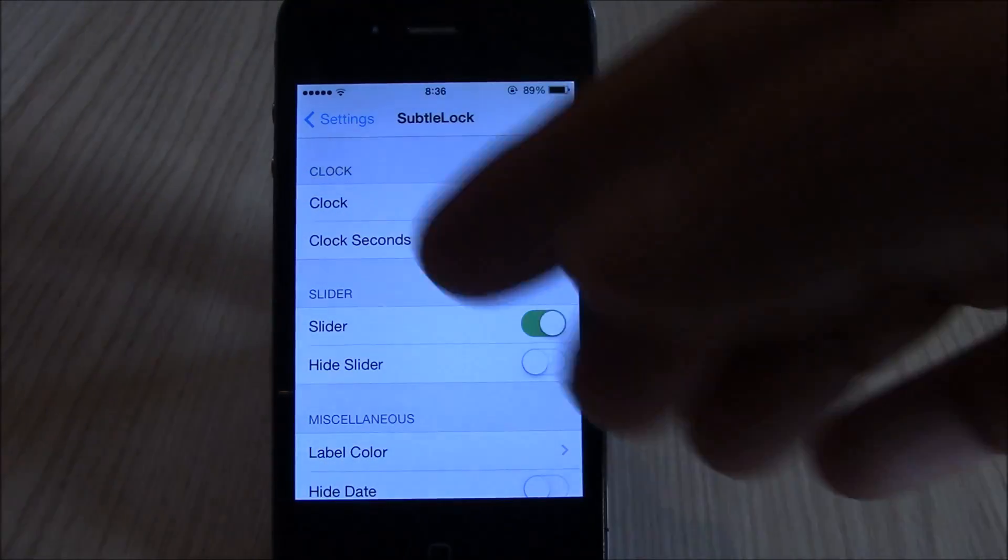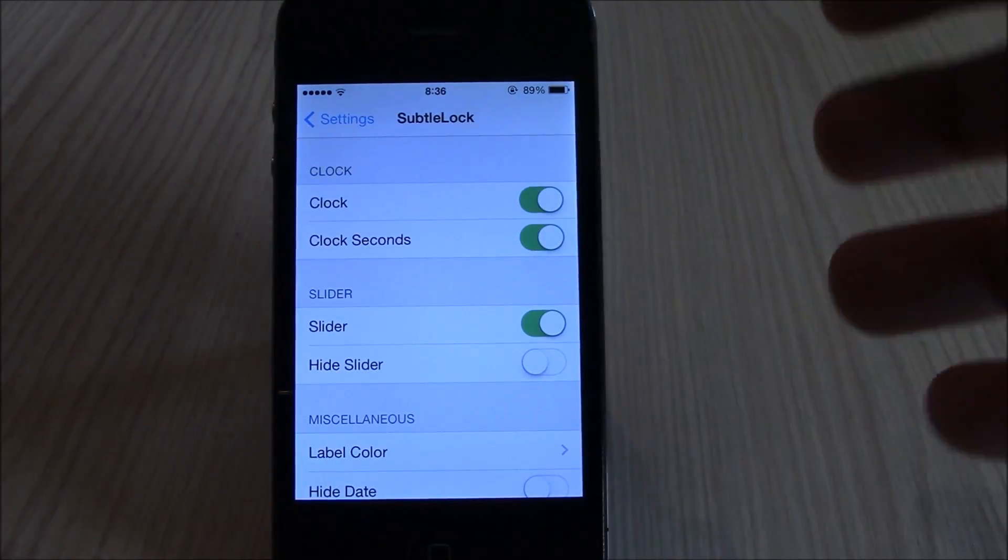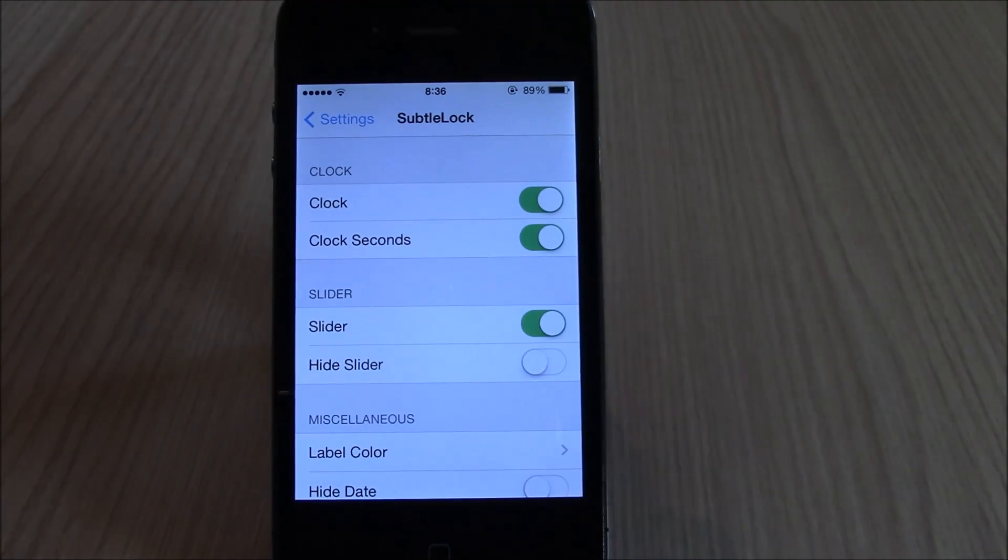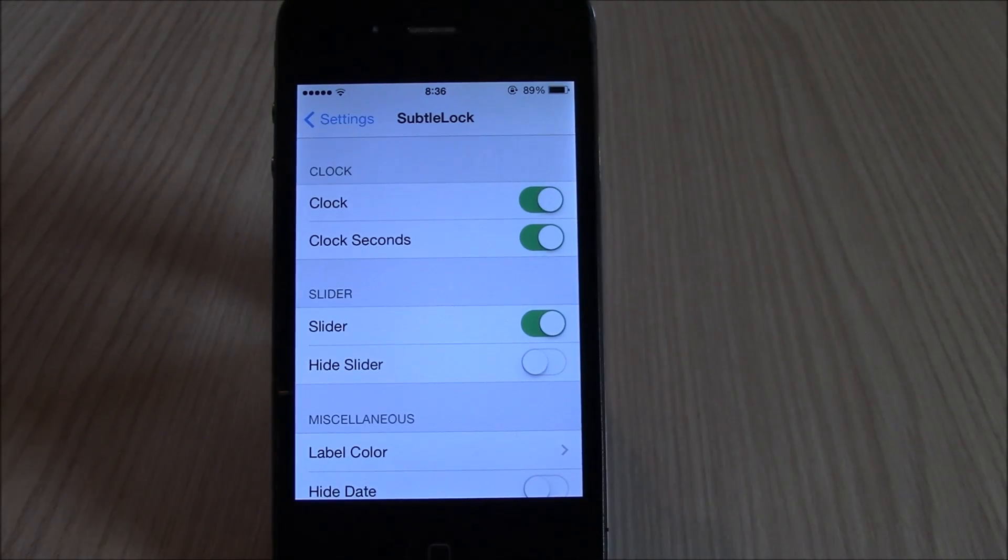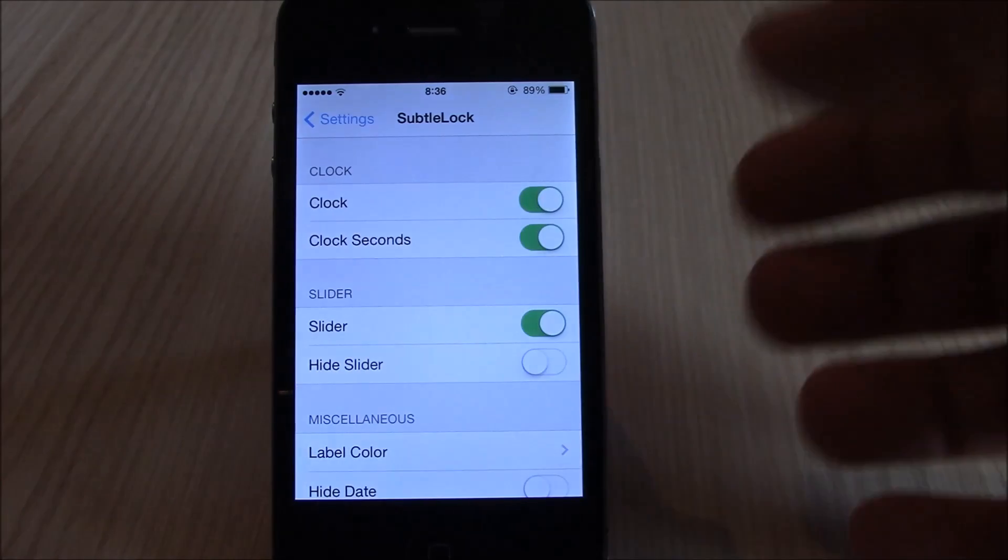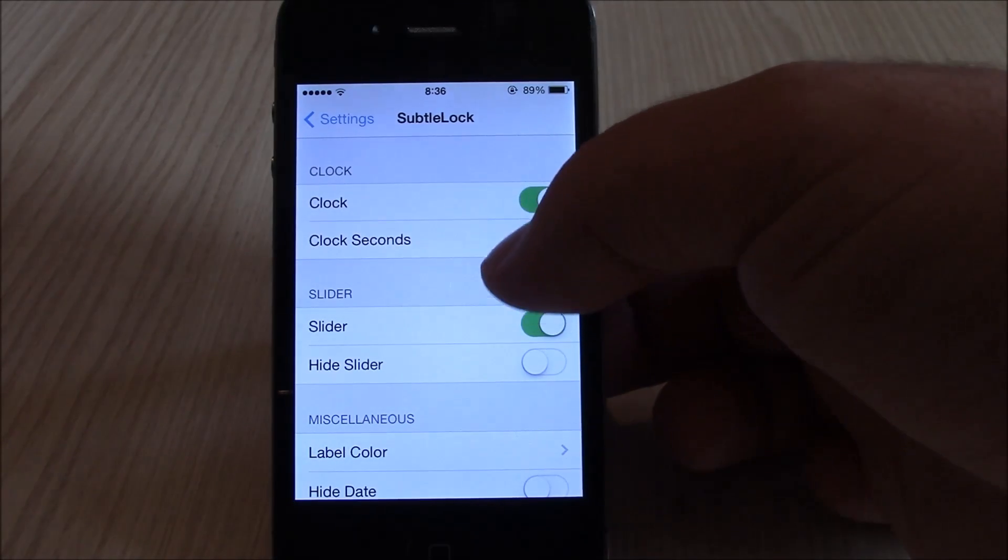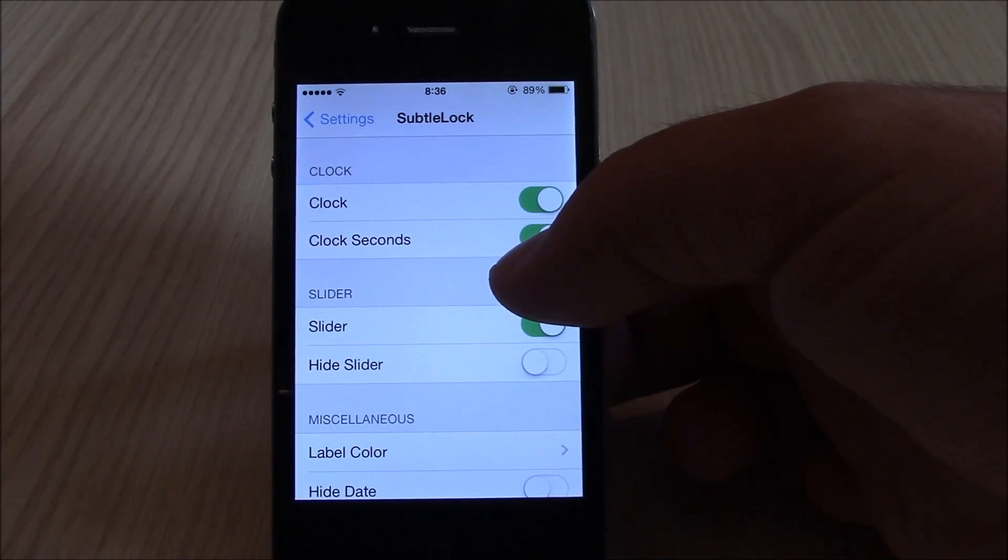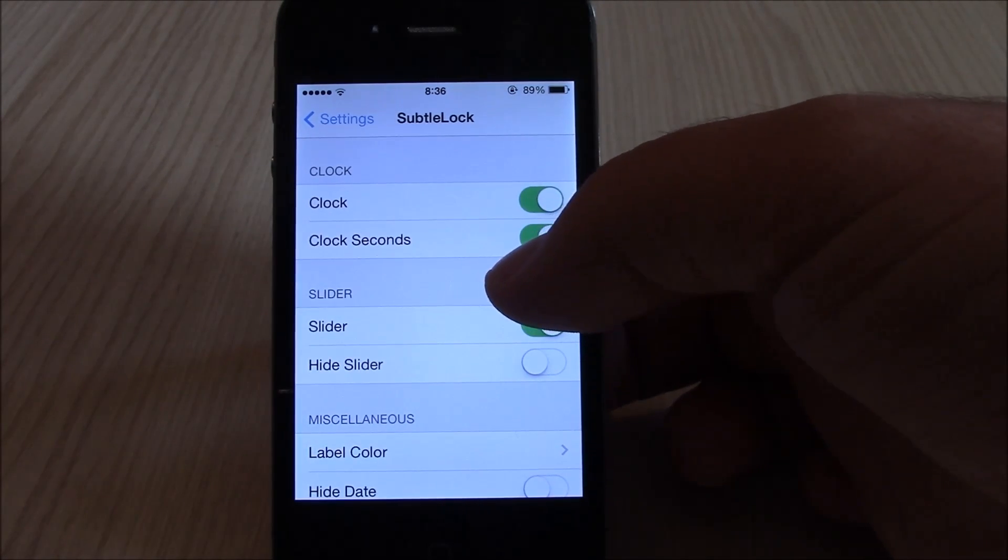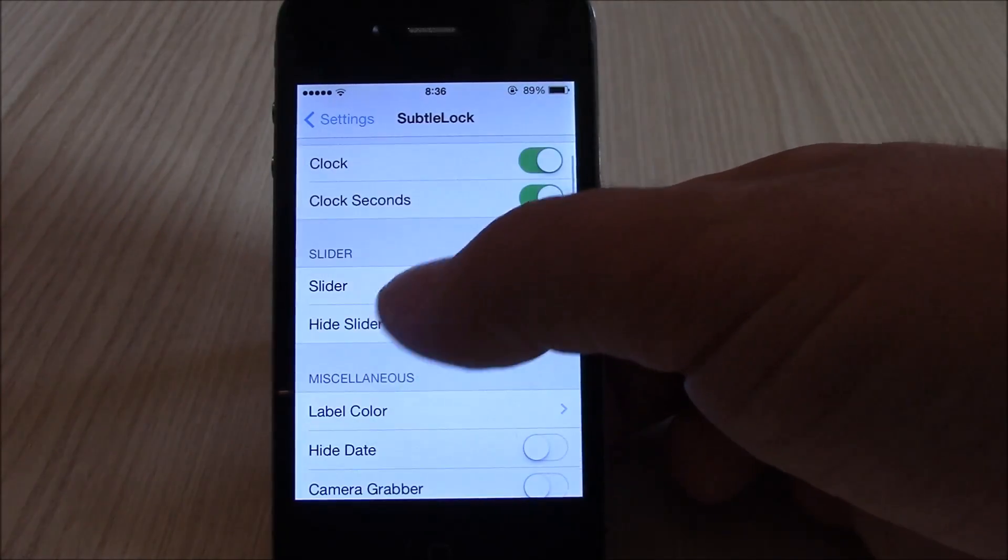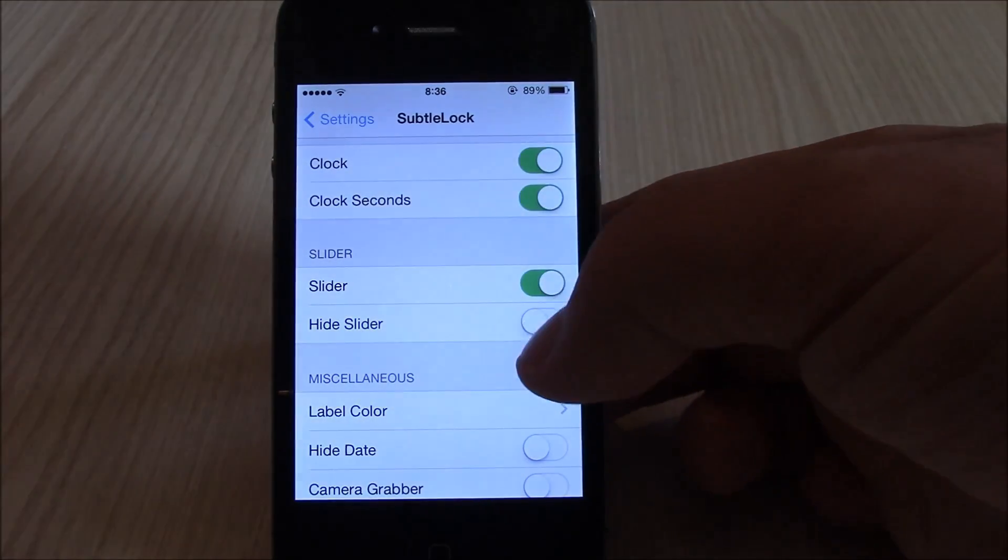You can go to settings and enable or disable any part of the lock screen that you want. Here you have the clock, you can also set the seconds to appear right beneath the clock, and you can hide the slider.